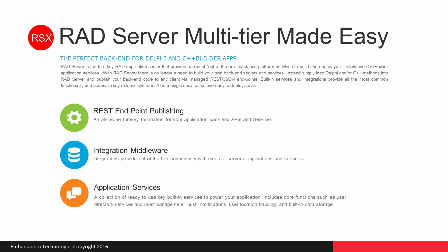The third key item with RAD server is to provide robust application services. Now, these are built-in services for what you might have either acquired from third parties or built yourself with Delphi or C++ Builder. Services like user directory, authentication, push notifications, location tracking, and other services like these. Now, let's look at push notifications with RAD server.